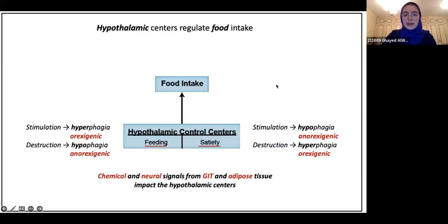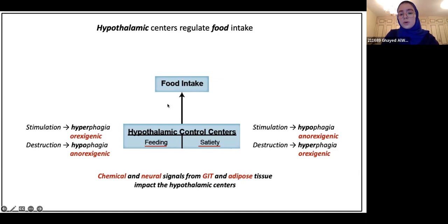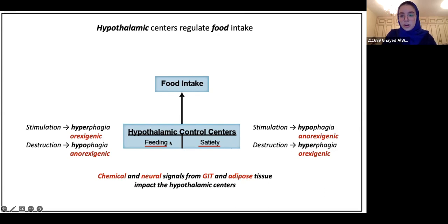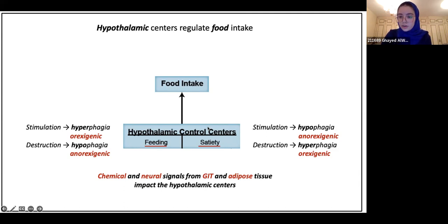We have a part of the brain known as the hypothalamus. In this hypothalamus, we have the food intake center. This center basically determines whether we feel hungry, whether we feel full, whether we feel the need to eat something — and it all depends on what part of the center is stimulated. If something stimulates the feeding center, it causes increased levels of hunger. If something stimulates the satiety center — satiety meaning the feeling of being full — then you wouldn't want to eat; you would feel less hungry.